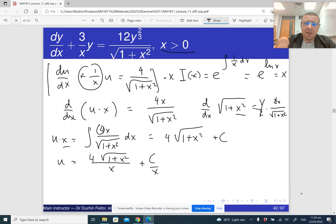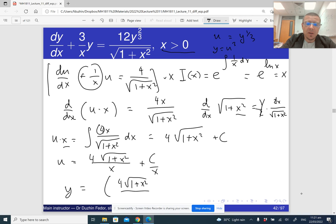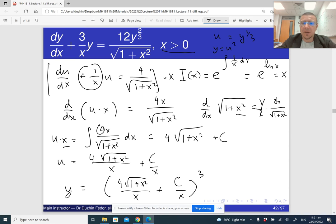Dividing by x, we get u equals 4 times the square root of 1 plus x squared divided by x plus C over x. Now recall that u was equal to y raised to the one-third, so y is really u cubed, which means y is going to be the quantity 4 times the square root of 1 plus x squared divided by x plus C over x, all cubed.